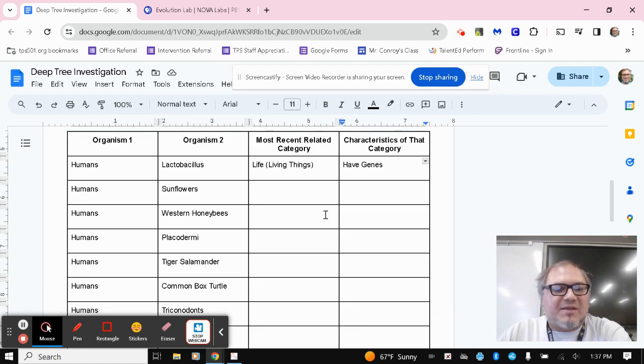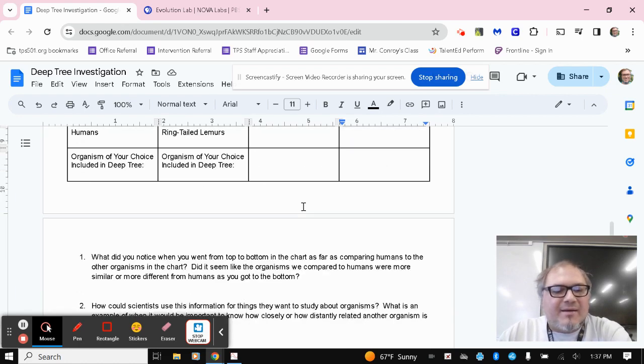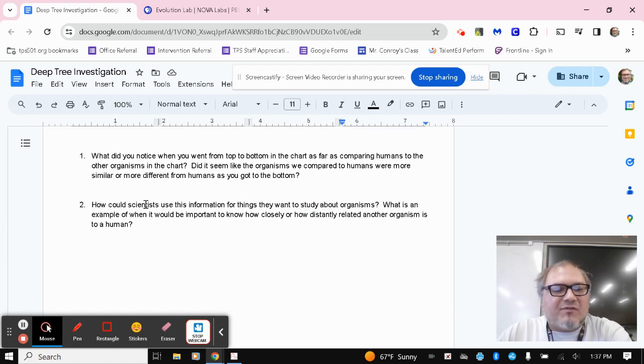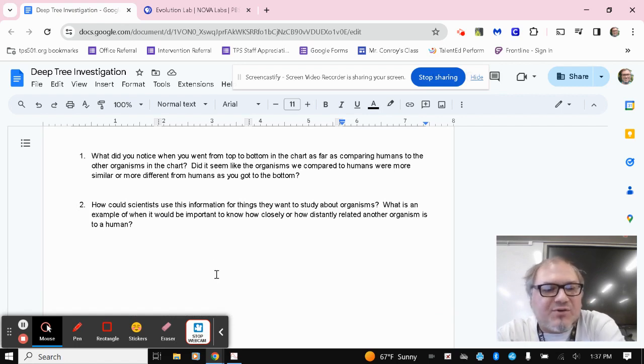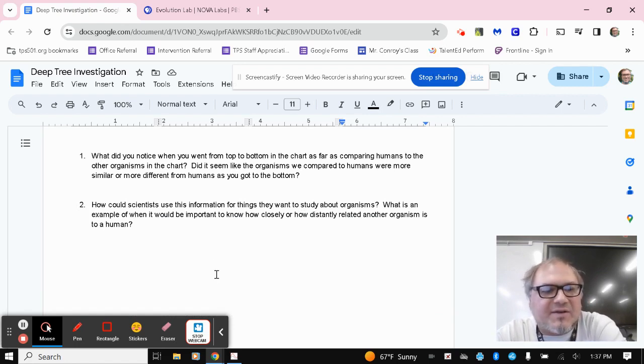Again, it might be something that's part of a level you've already filled out on there. That's totally fine. Then after you're done filling out the chart, you just have two questions to answer here on the second part of the sheet.